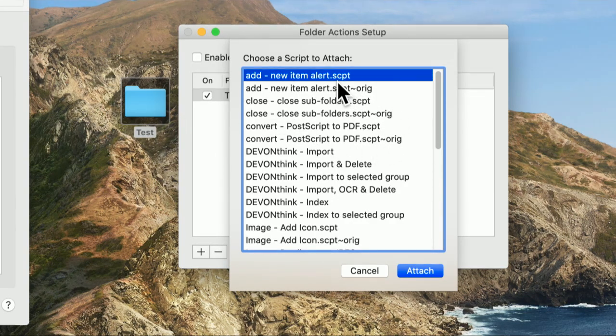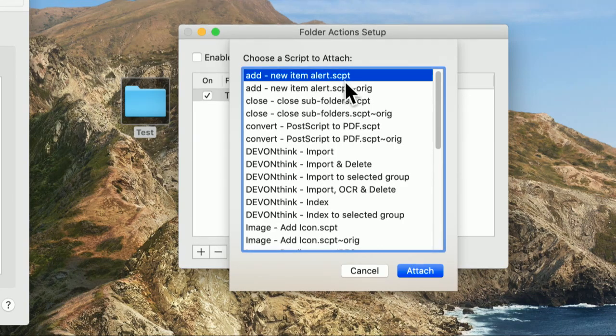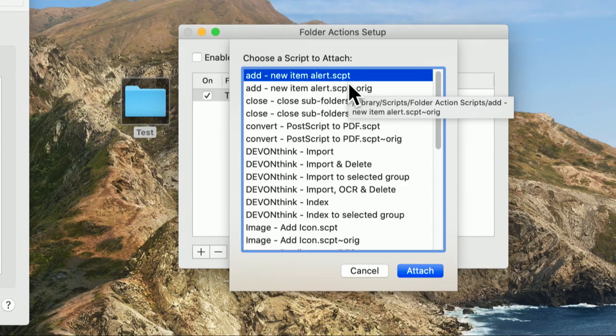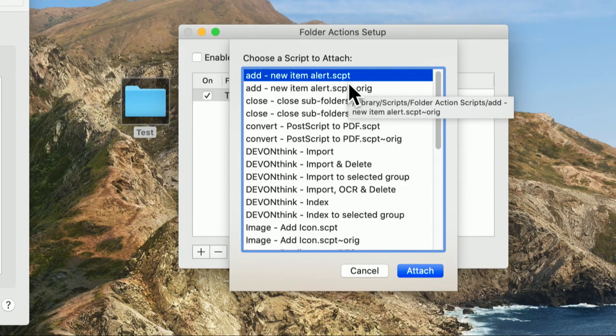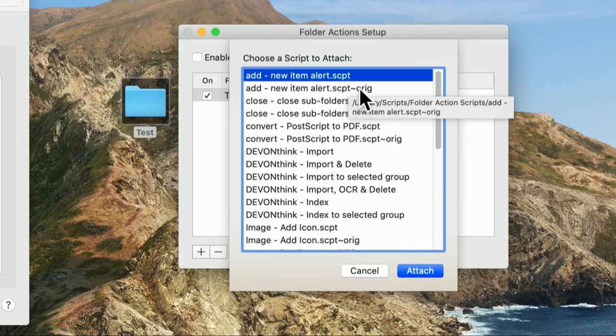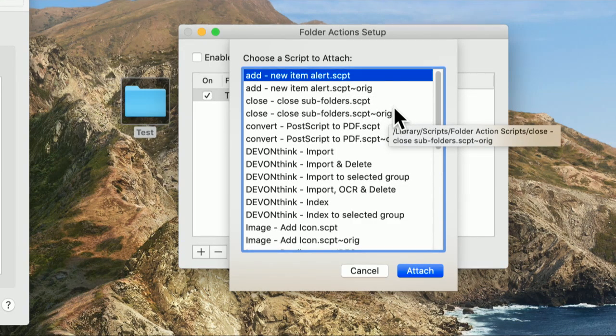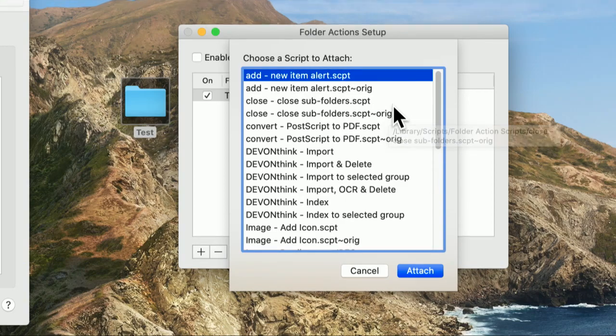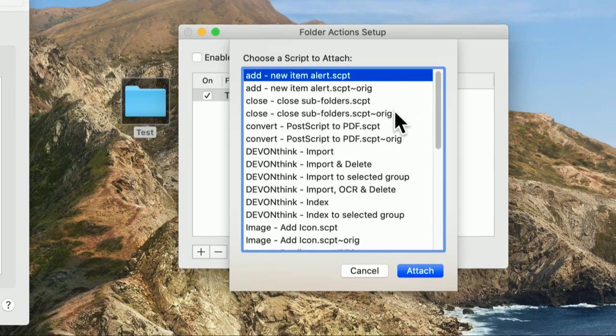They want to be able to say that whenever I copy something into a folder, you process that. And you'll see that when we turn it on, there's already quite a few scripts. These are, you see the extension SCPT. These are Apple scripts. So Apple script is a very powerful automation language that's been built into every Mac for years and years and years.